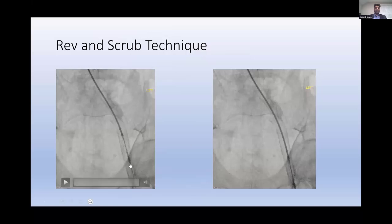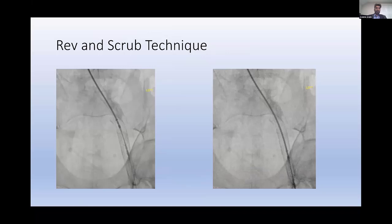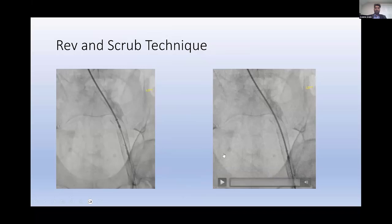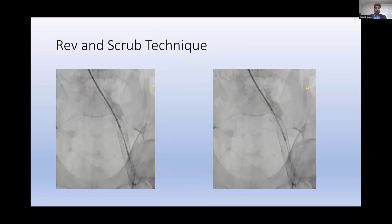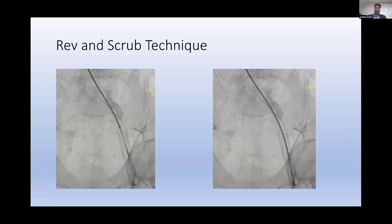The rev-and-scrub technique: revving is like revving a motorcycle — you move the device a millimeter or two as you do it. The scrubbing technique involves opening it up to a certain size and making passes at about one to two millimeters per second. Most of the cheese-grating effect that was described happens when you're scrubbing.